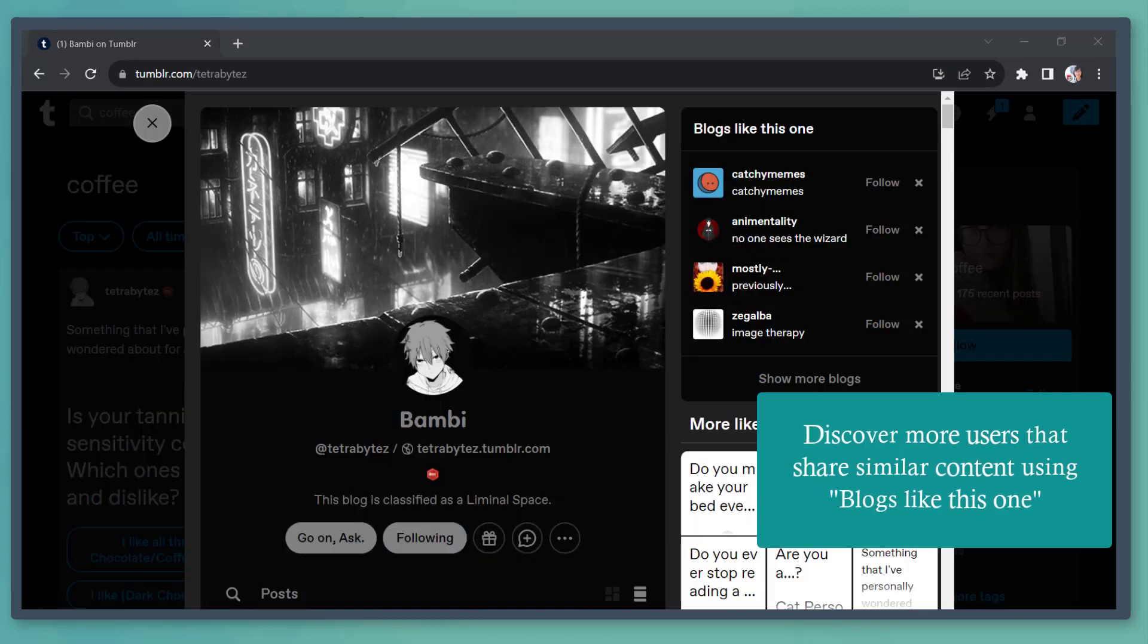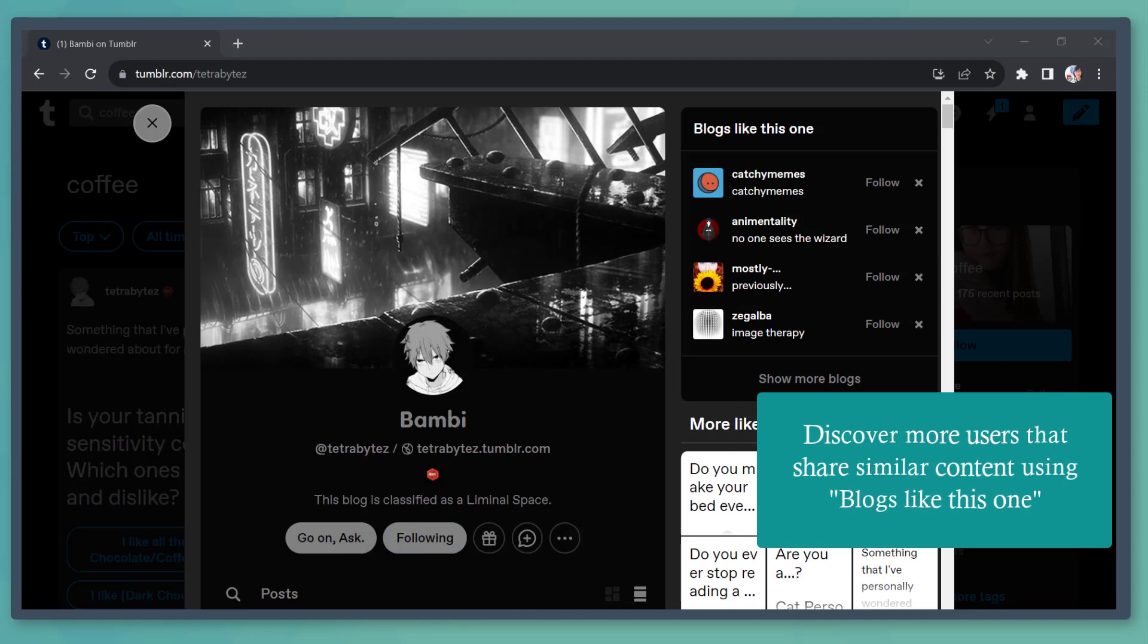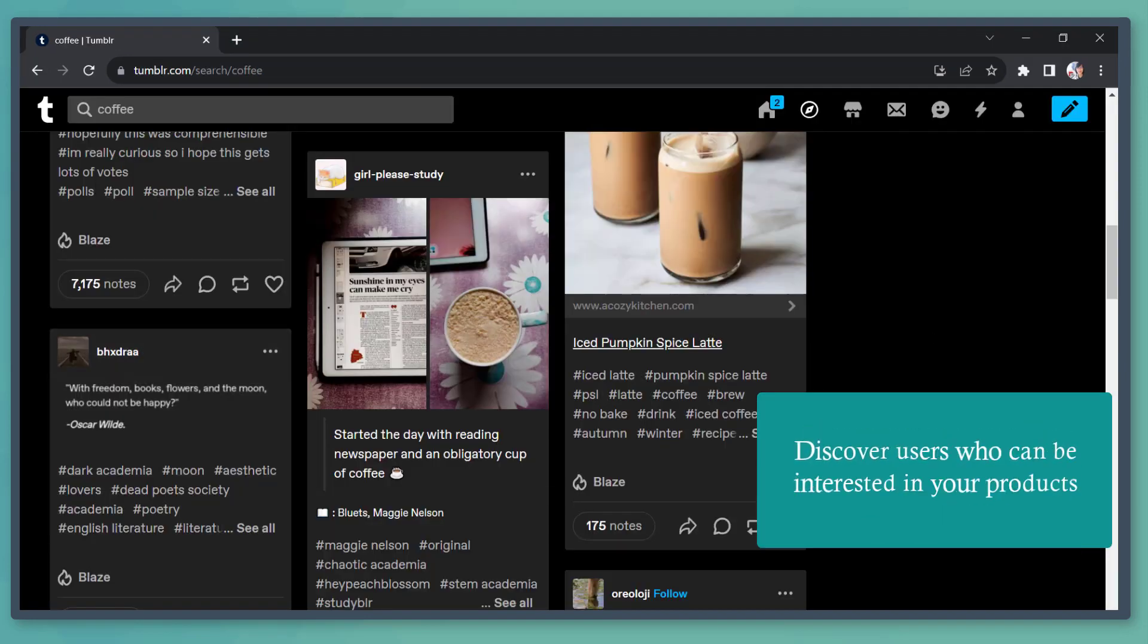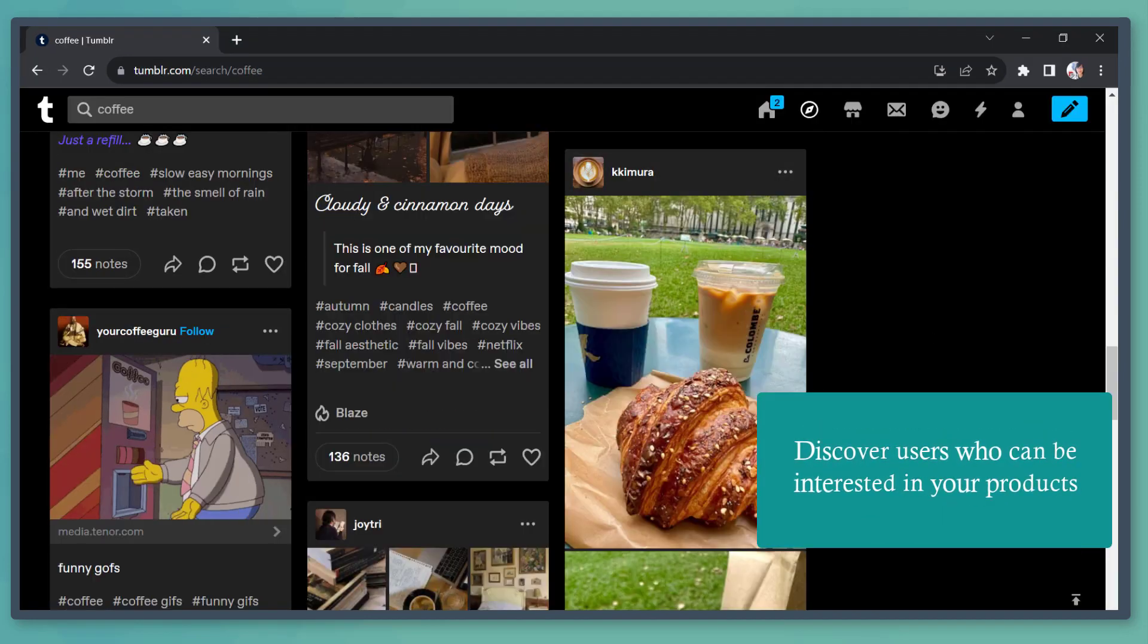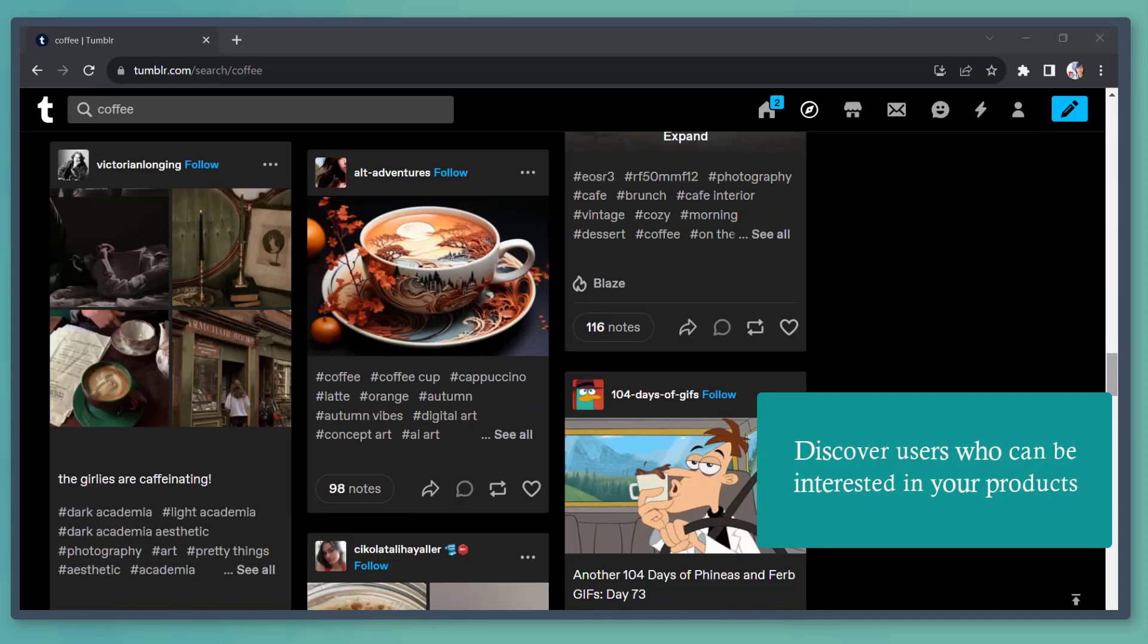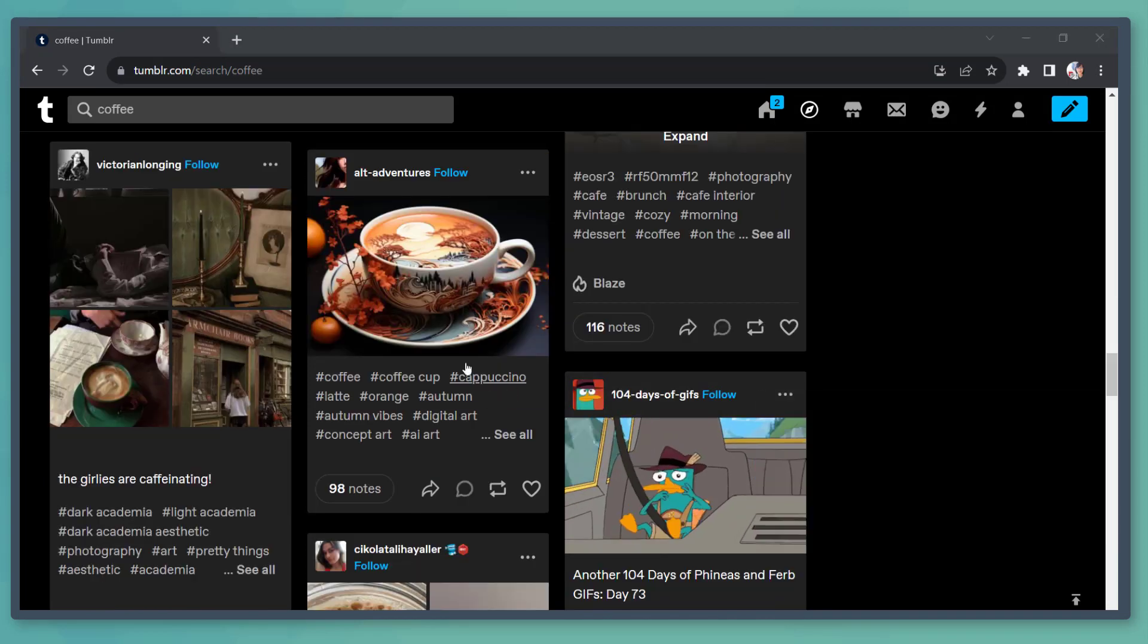You can use options to discover blogs like this one. This way, you can discover similar content that you like. You can also discover people who might be interested in your business.